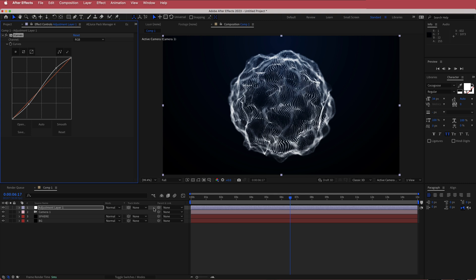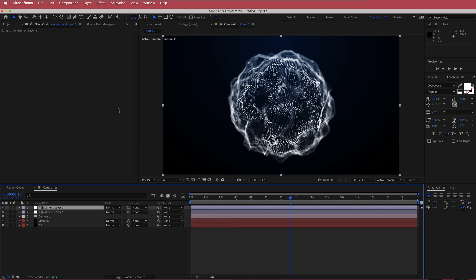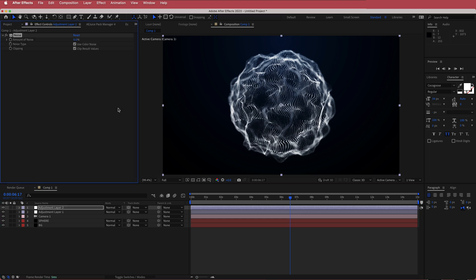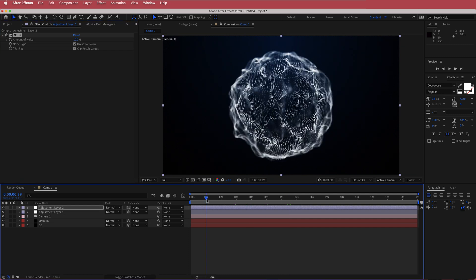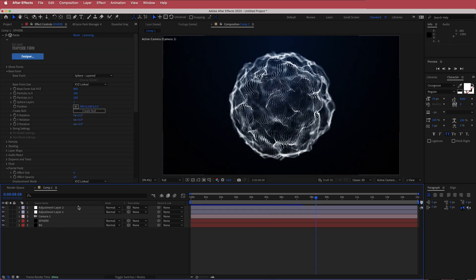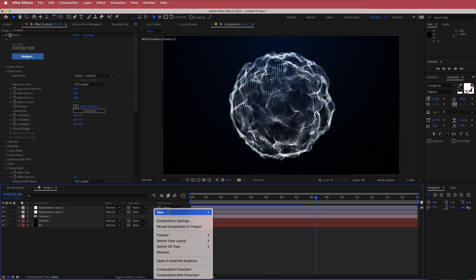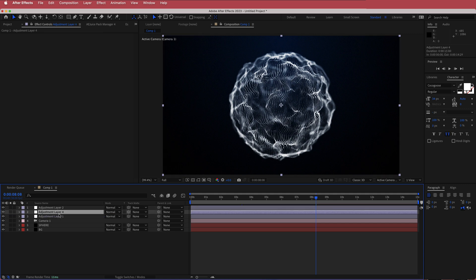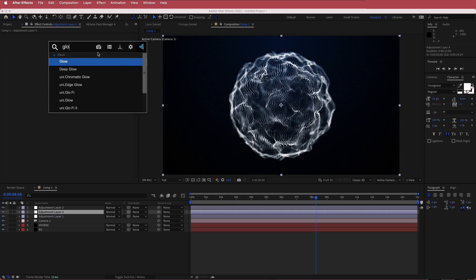The next thing we're going to do is add another new adjustment layer and search for the effect called Noise. With the noise effect, I'm just going to bump that up to about 10%. Then we're going to add some glow — I'm going to add a new adjustment layer, make sure it's underneath my noise layer, and search for the effect called Glow.